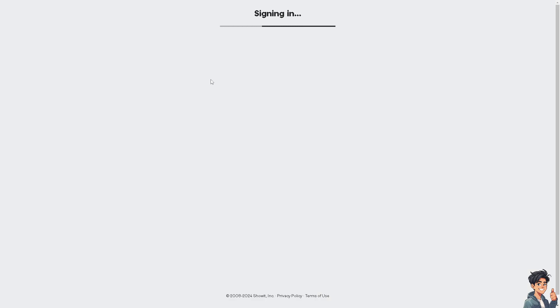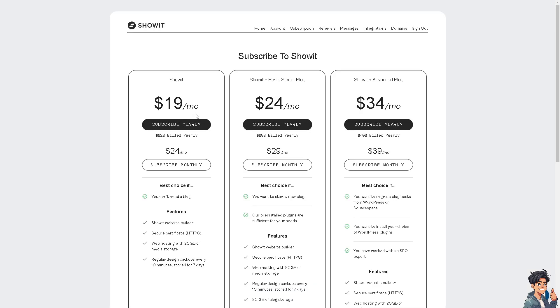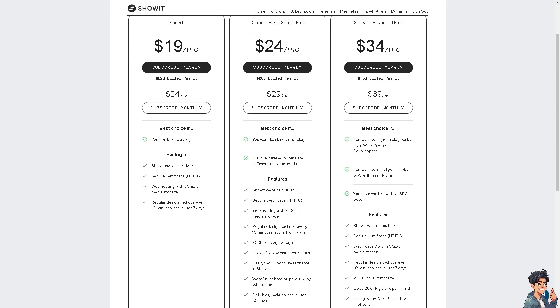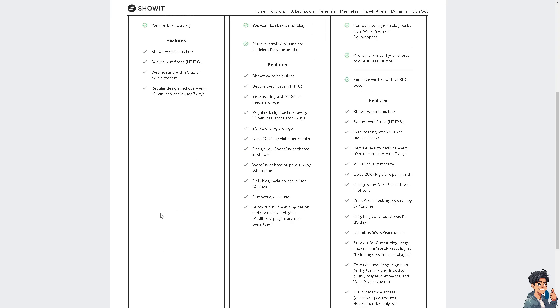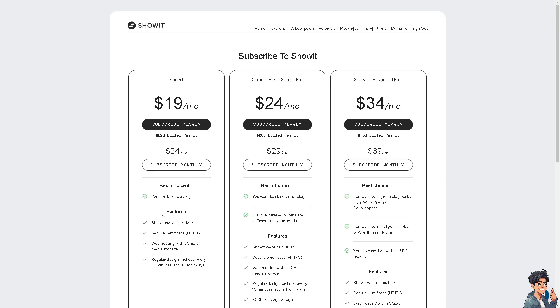And again, these are the basic plans for you to avail if you wanted to pursue the transfer domain here from Squarespace to Showit. All right, thank you so much for watching. We will see you again in the next video.